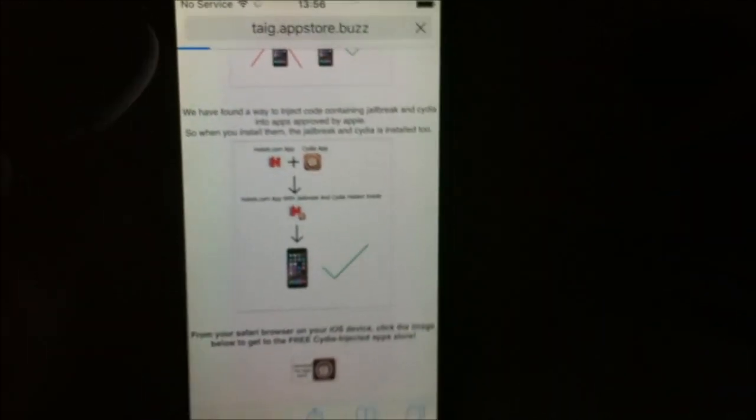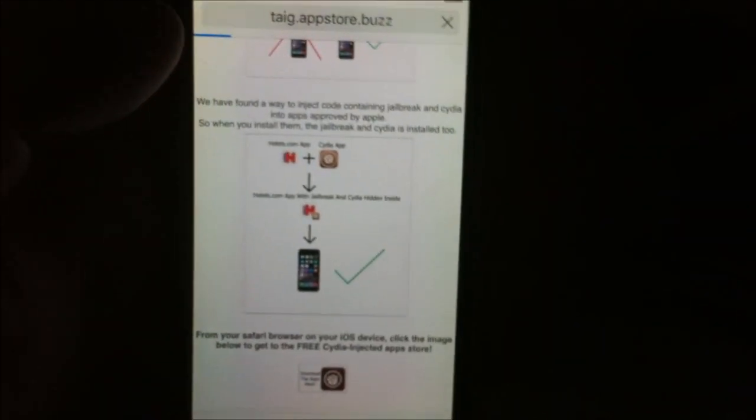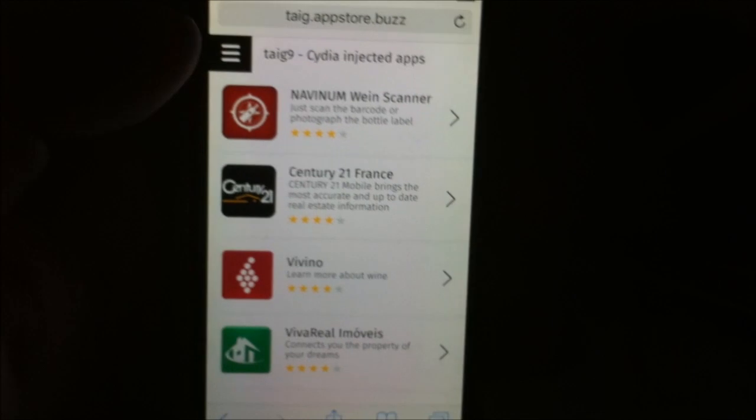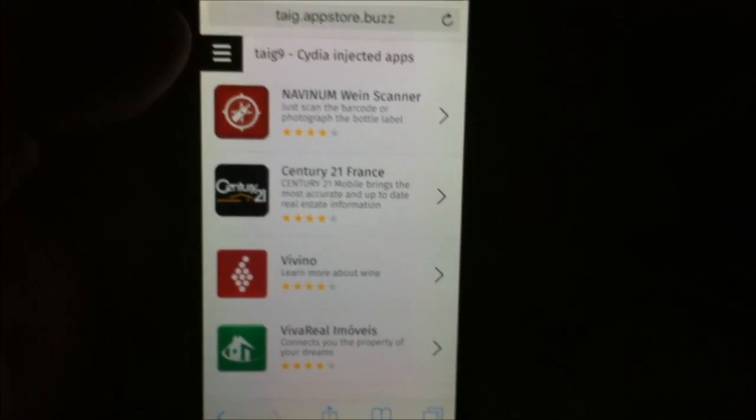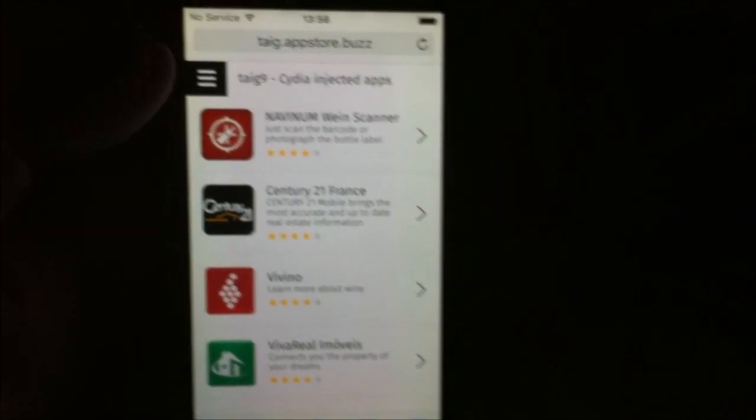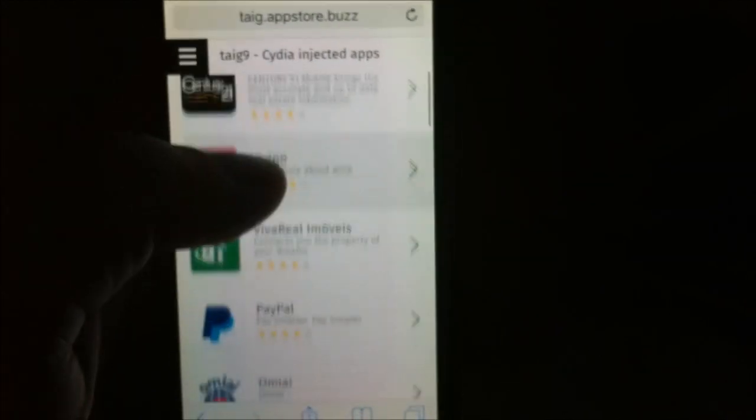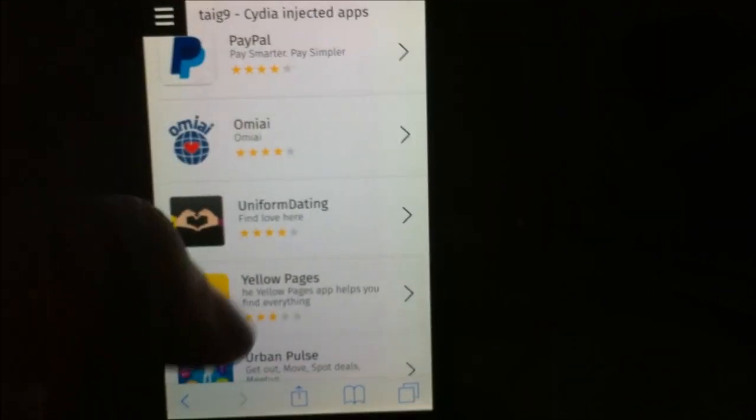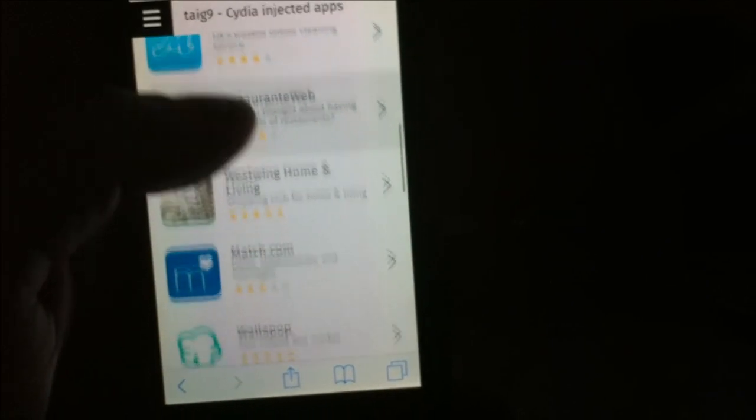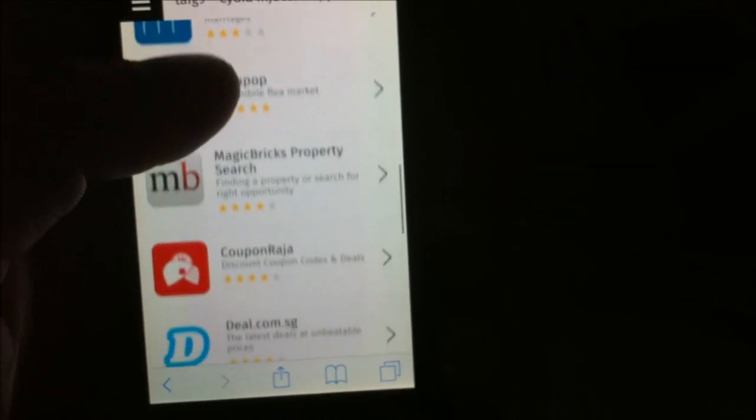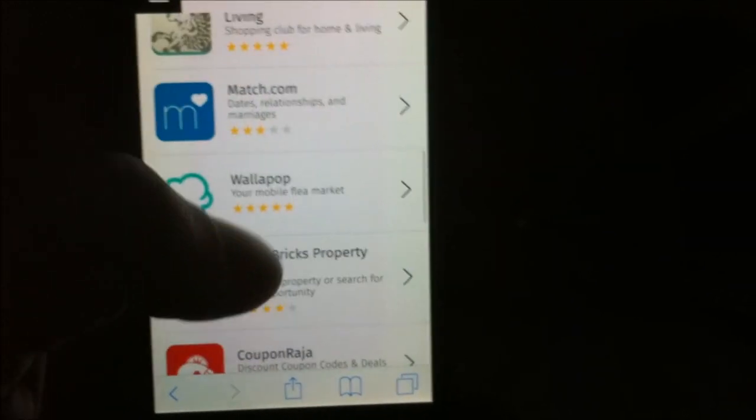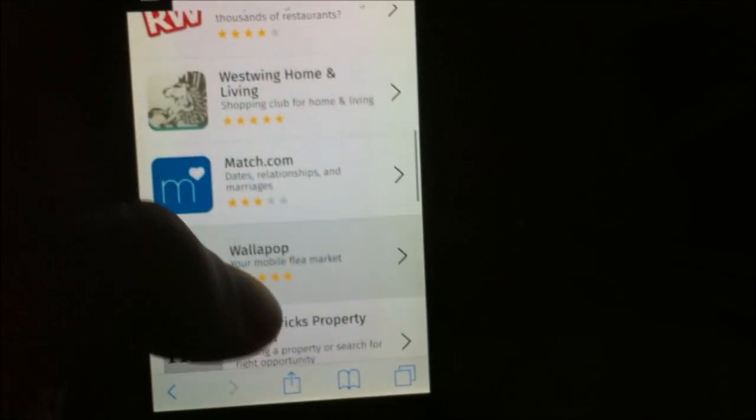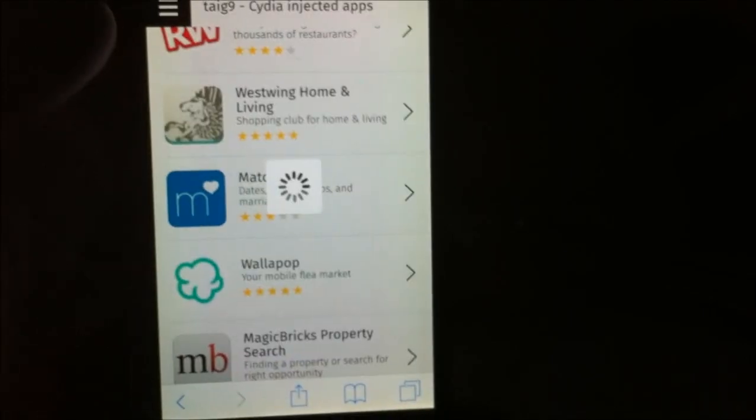Just click on this little icon down here to get to the app store with free injected apps. Now all of these apps are free and all of these apps are injected with Cydia, so it doesn't matter which app you pick.